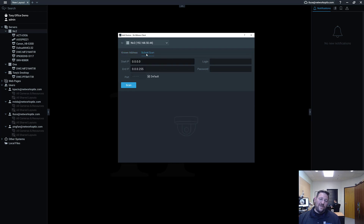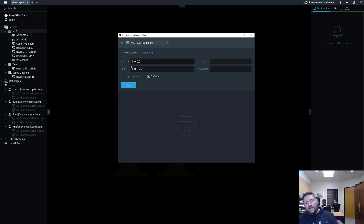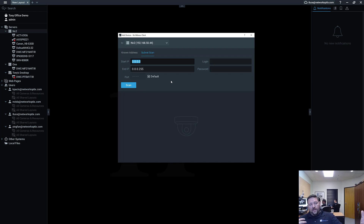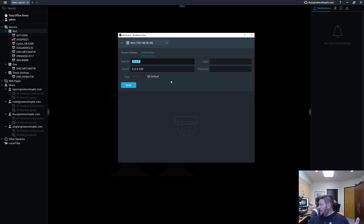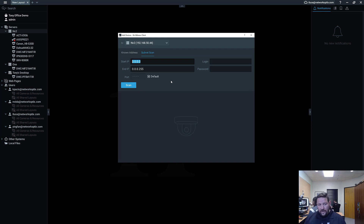The other thing you can do is run a subnet scan. If you're using all, say, Hanwha cameras, you can put in a default login and password for all the Hanwha cameras and it should be able to find all of them on your subnet. You'd want to set your starting IP and ending IP to cover whatever the subnet is.